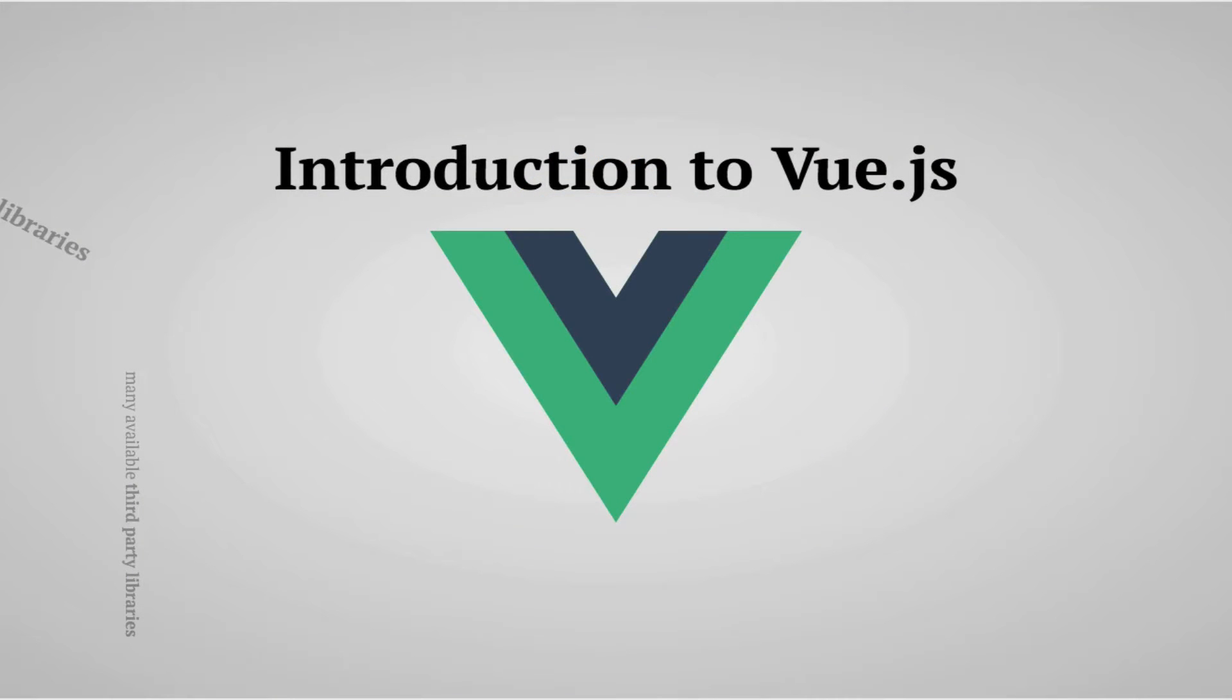Welcome to this course about Vue.js and thank you for joining. Before we get into writing code, let's first take a look at what Vue.js actually is.